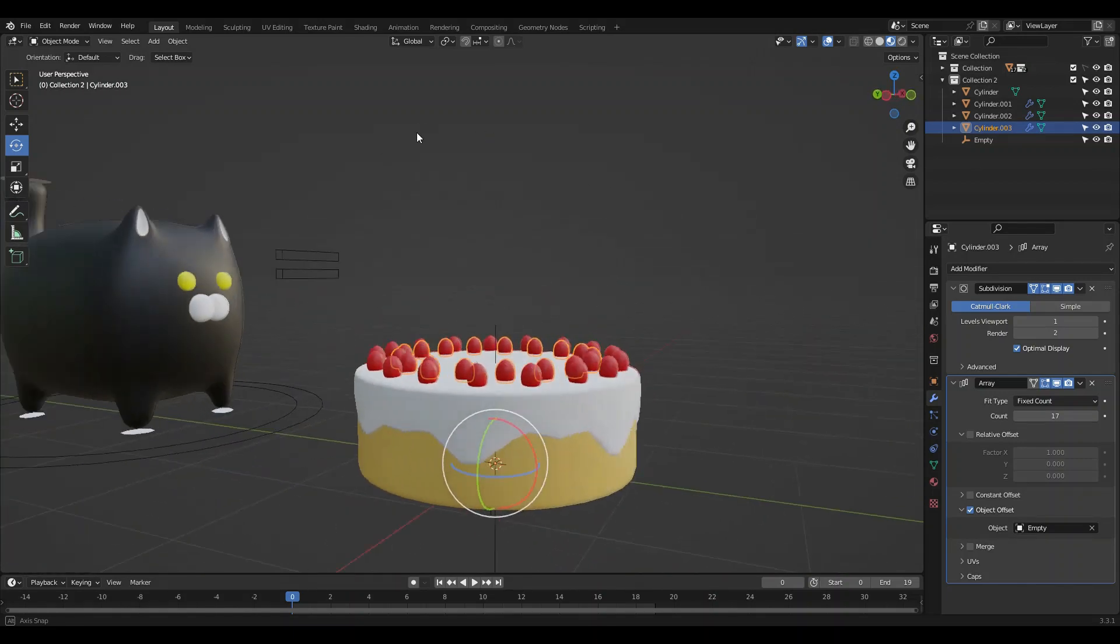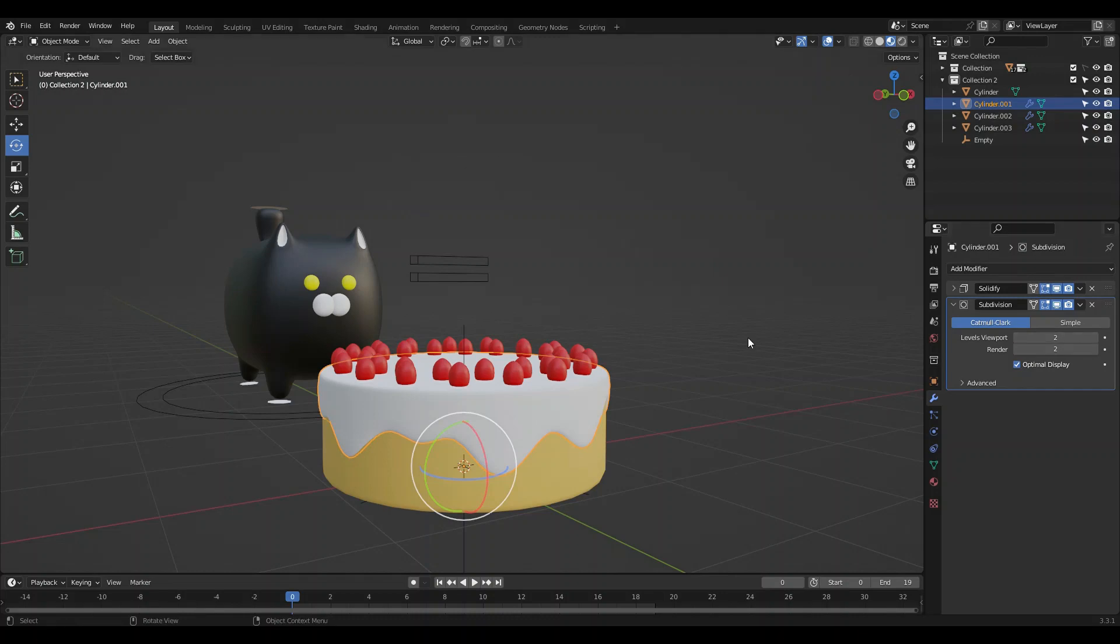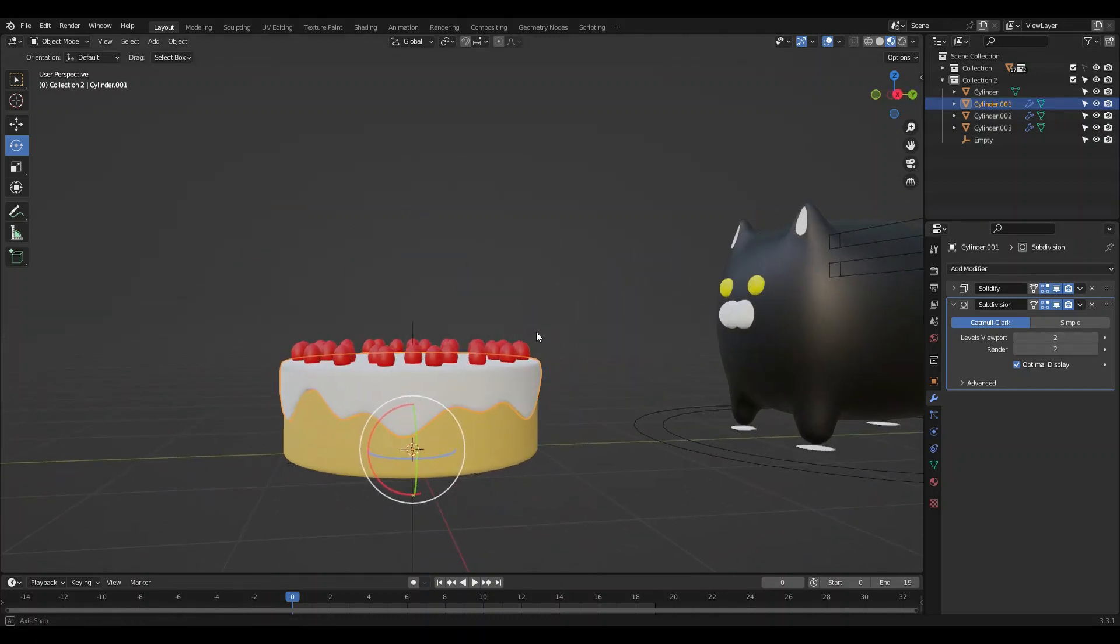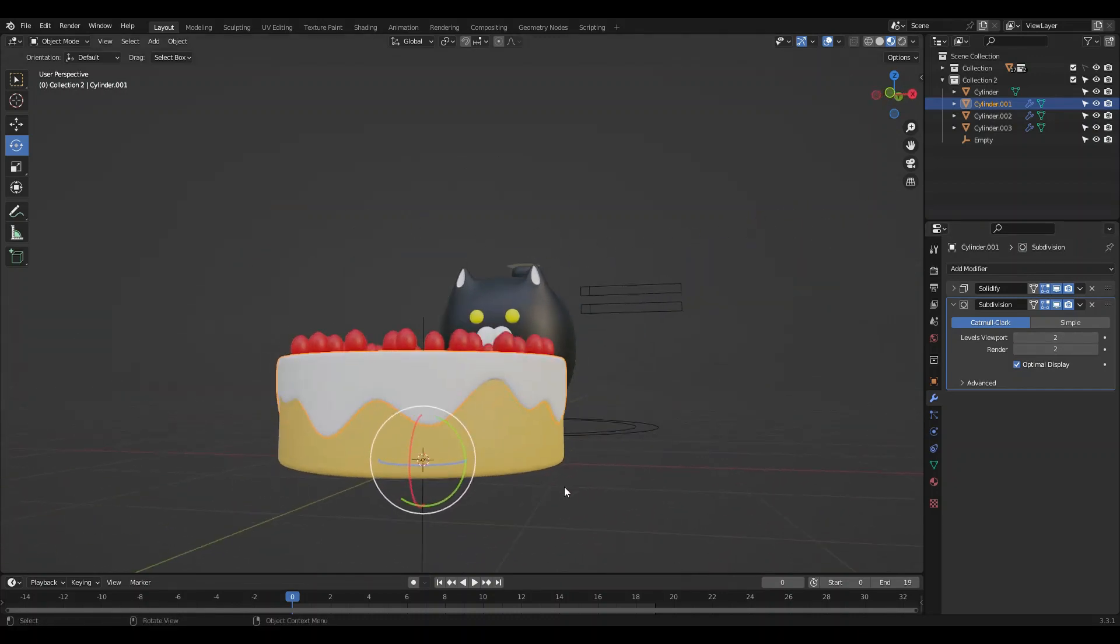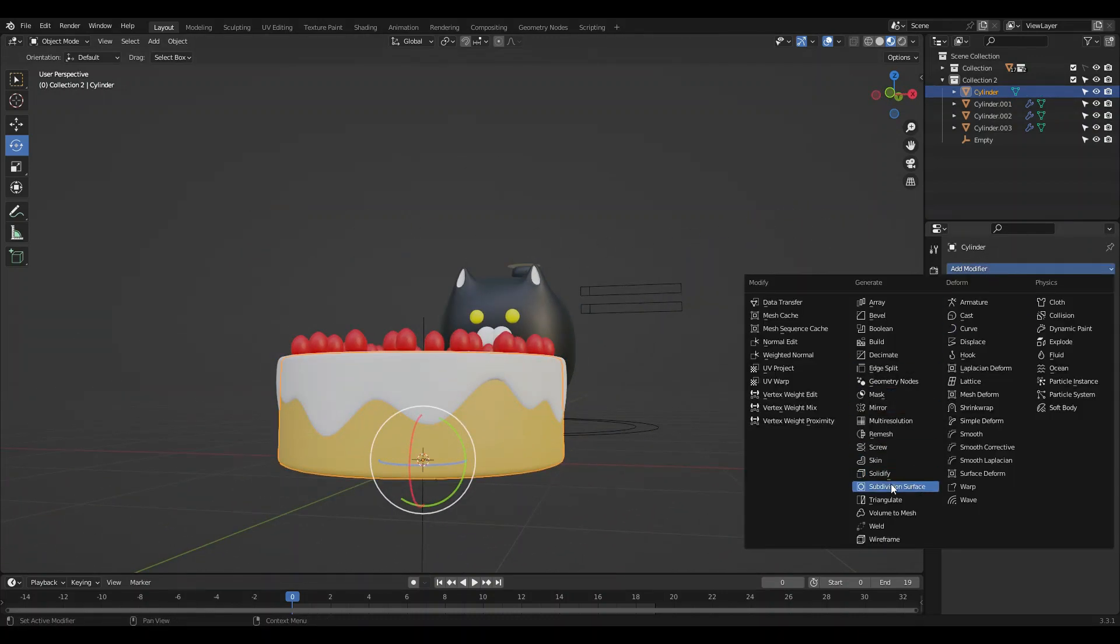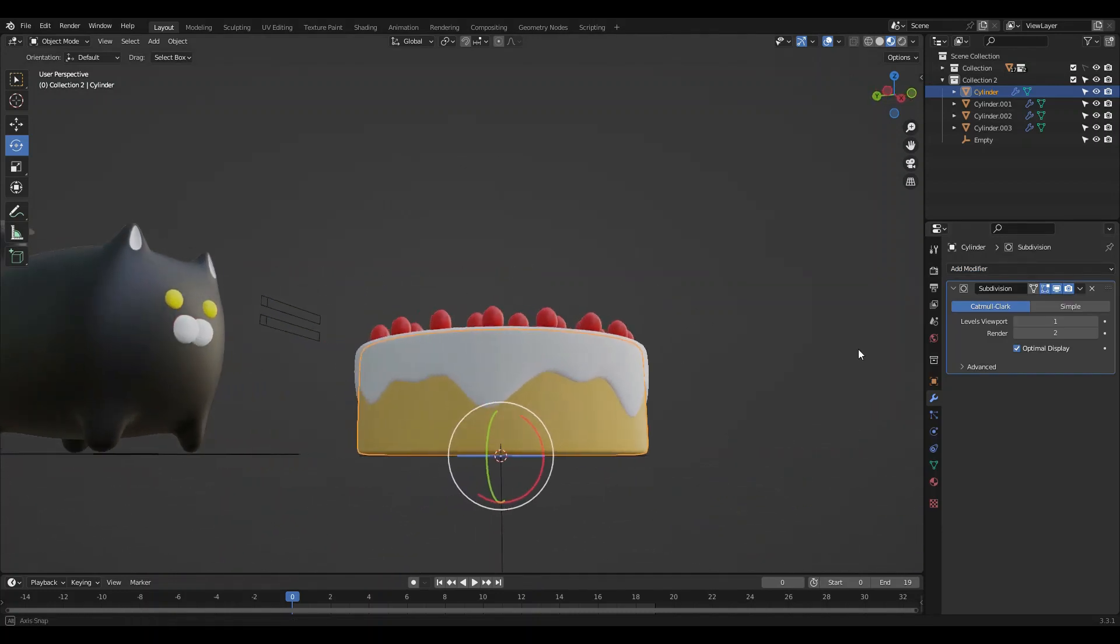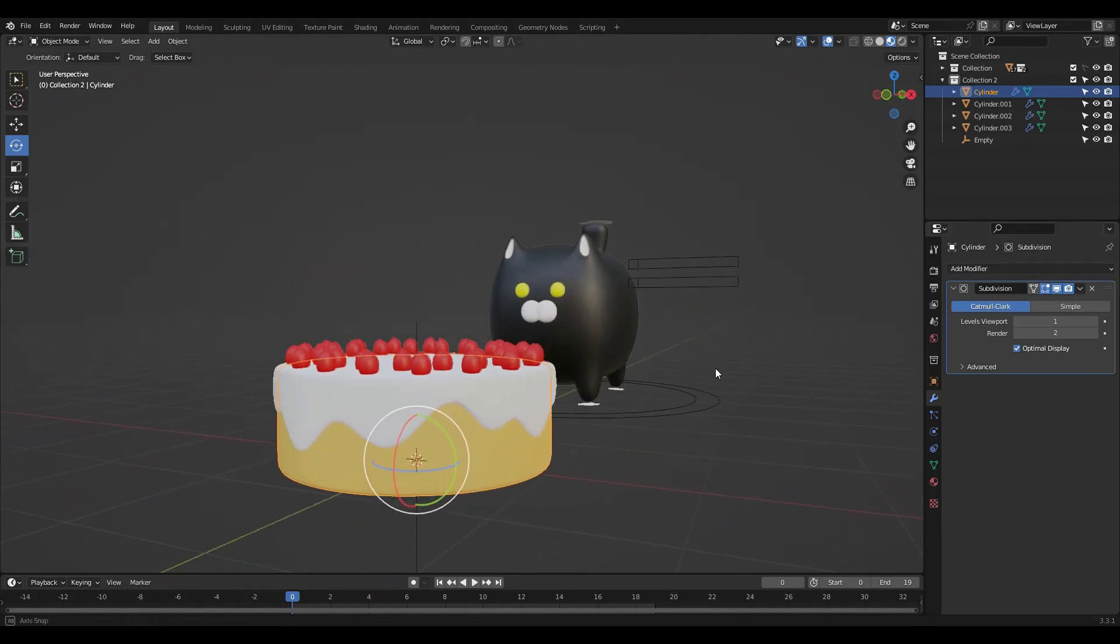That's a pretty good cake. Let's go ahead and subdivide the icing a bit more and maybe add one to the cake. There, perfect. Shade smooth.